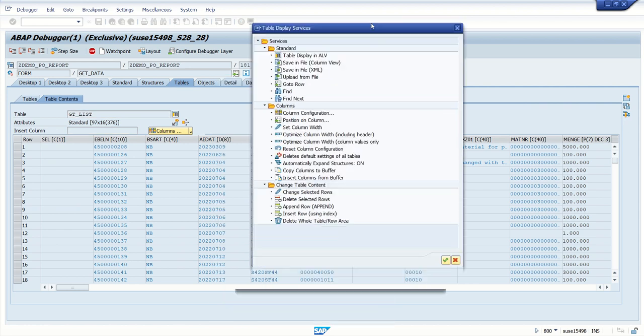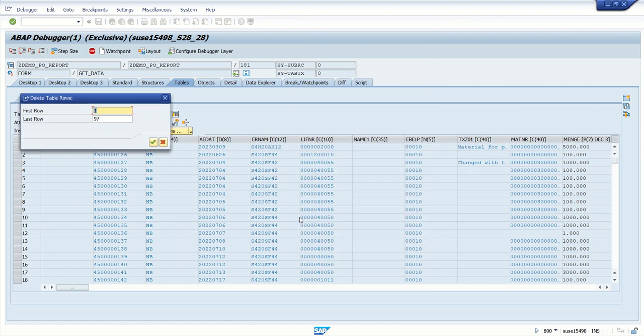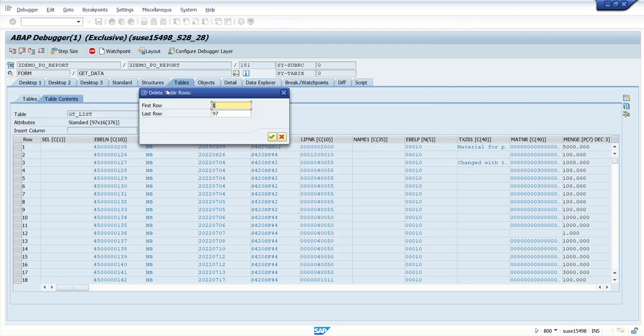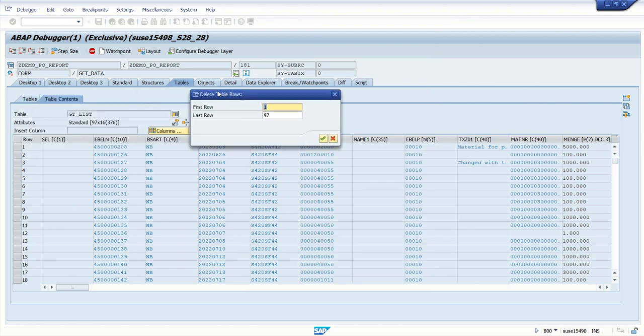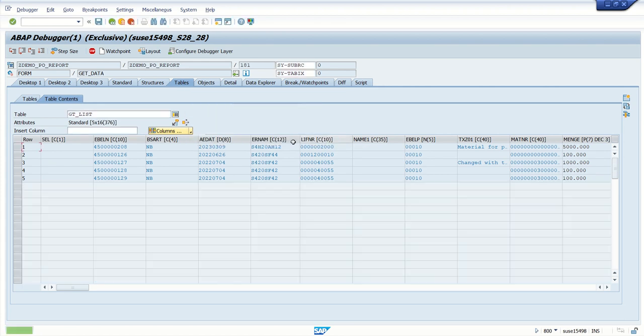I will select Delete the Whole Table Work Area. Once you click on that, the system will give one more pop-up - from which line, the first row and the last row which we want to delete. I have 97 records total, so I want to delete from 6 to 97. If I press enter, all the records are deleted. Now we have only five records here.